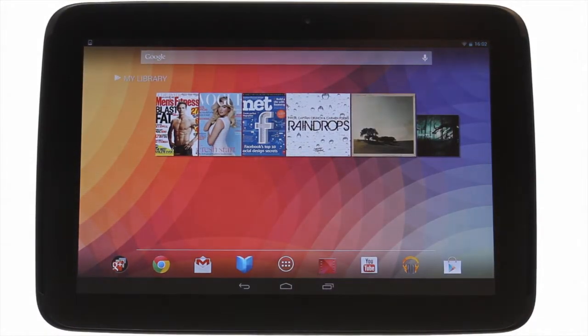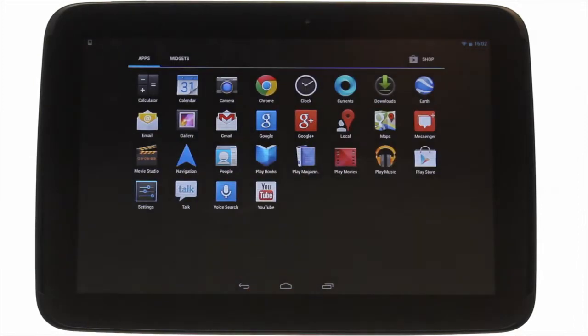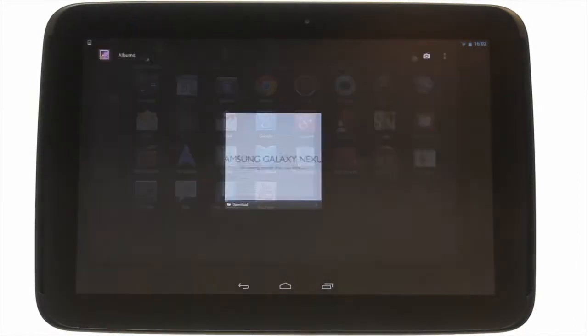Touch the Applications menu icon, then touch the Gallery app icon.